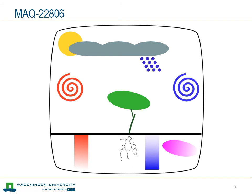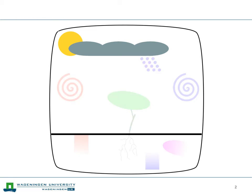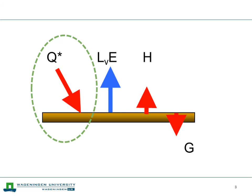Welcome back for the second lecture of the course. This cartoon depicts the entire system we're going to look at in the course, but for today we're going to focus on radiation. The Sun is important as a major source of radiative energy, but also the clouds that influence the solar energy and radiate themselves. Looking at the surface energy balance introduced during the first lecture, the net radiation is our topic for today, and we're going to look at all four components of net radiation separately.